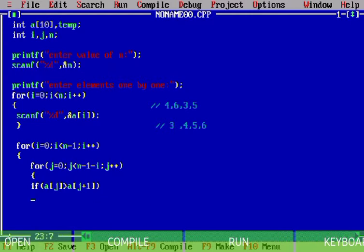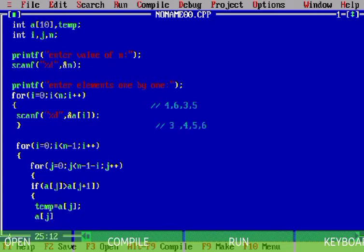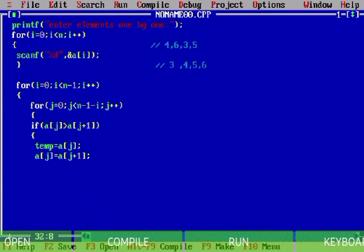After the if condition — if a[j] is greater than a[j+1] — I write: temp equals a[j], then a[j] equals a[j+1], then a[j+1] equals temp. The semicolons are necessary for these statements.